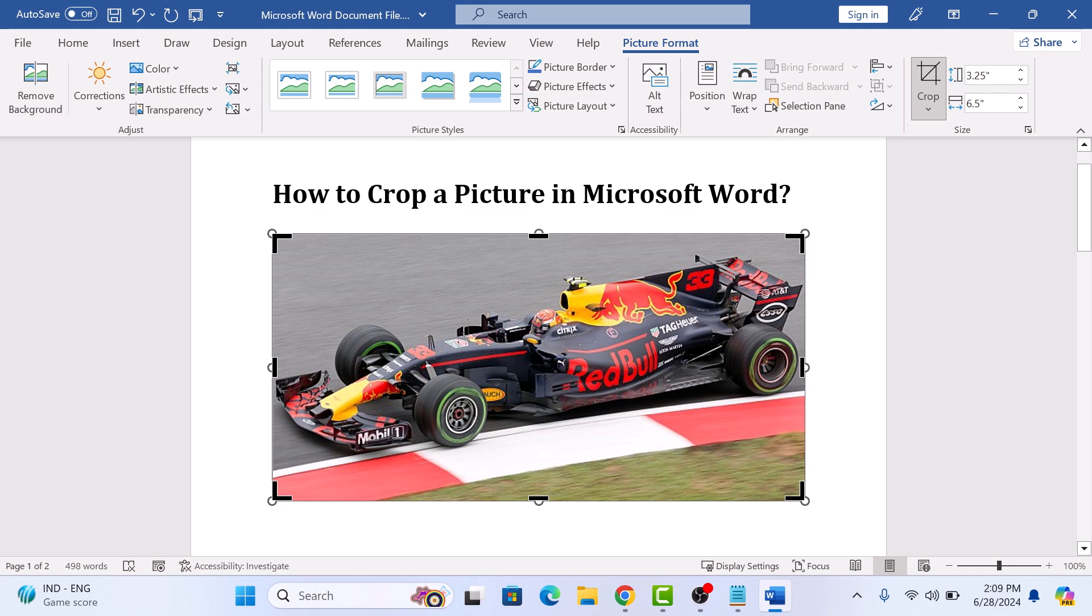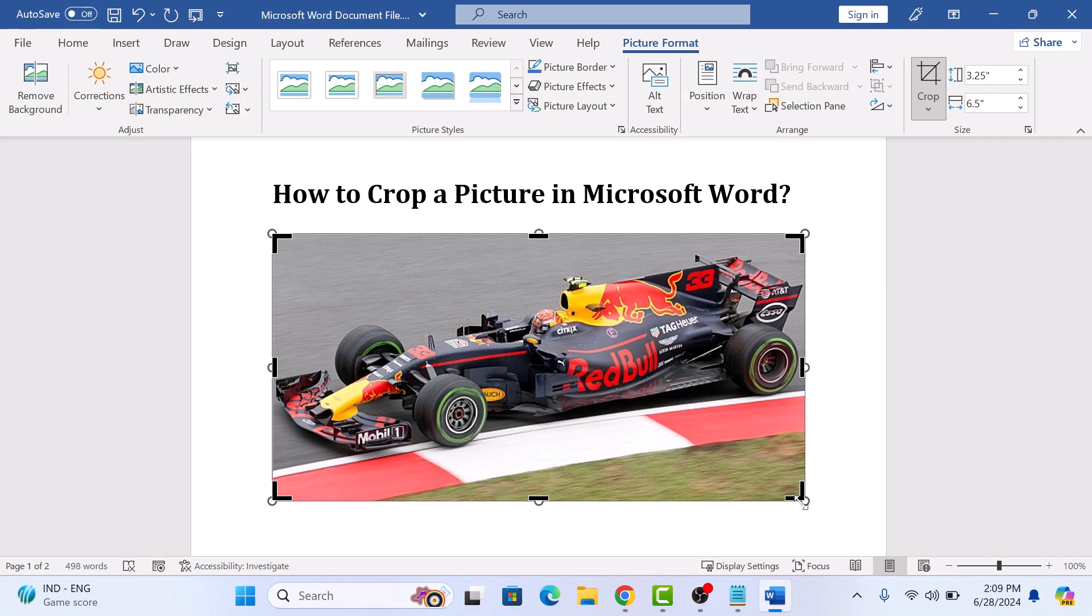You will see black crop handles appear on the edges and corners of your image. These are the crop handles. Click and drag these handles to crop the image to your desired size and shape.